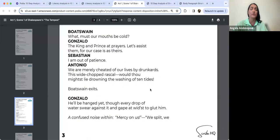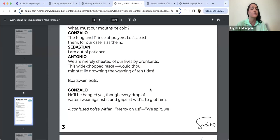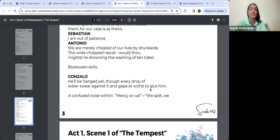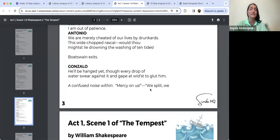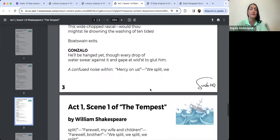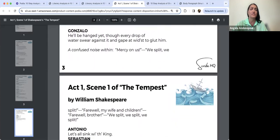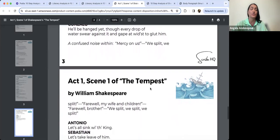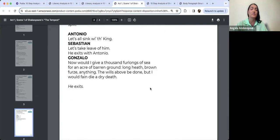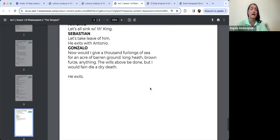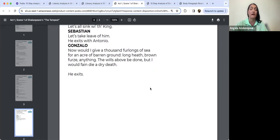Bosun: 'Lay her ahold, ahold. Set her two courses off to sea again, lay her off.' Enter more mariners. Mariners: 'All lost, to prayers, to prayers, all lost.' Mariners exit. Bosun: 'What, must our mouths be cold?' Gonzalo: 'The king and prince at prayers — let's assist them, for our case is as theirs.' Sebastian: 'I am out of patience.' Antonio: 'We are merely cheated of our lives by drunkards. This wide-chopped rascal — wouldst thou mightst lie drowning the washing of ten tides?' 'He'll be hanged yet, though every drop of water swear against it and gape it widest to glut him.' A confused noise within: 'Mercy on us! We split, we split, we split! Farewell, my wife and children. Farewell, brother. We split, we split, we split. Let's all sink with the king.' Sebastian: 'Let's take leave of him.' He exits with Antonio. Gonzalo: 'Now would I give a thousand furlongs of sea for an acre of barren ground — long heath, brown furze, anything. The wills above be done, but I would fain die a dry death.' He exits.